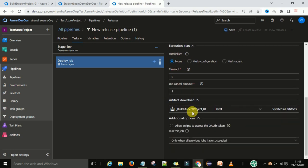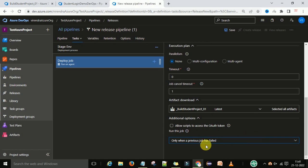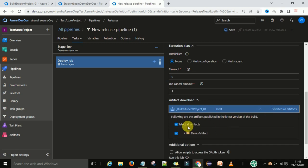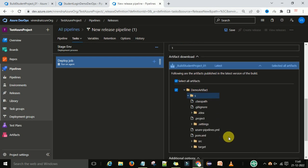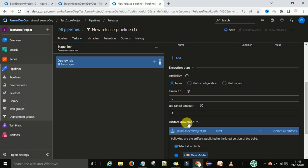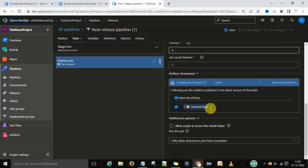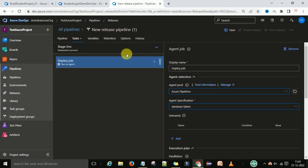Parallelism will be none, the rest stays the same. Here you can see the artifact download — whatever artifact we have published to the build pipeline, it is going to download that same artifact to deploy on the server. You can see the build artifact is there; it will be selected to deploy. This is the path it's going to take for the build artifact download, and this is the artifact folder name which is going to be deployed.